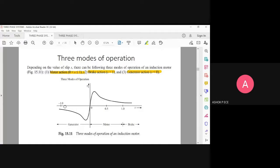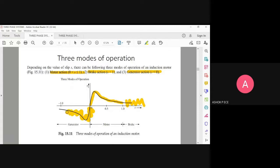Looking at the torque-slip characteristics: the x-axis is slip and y-axis is torque. When slip is between zero to one you have motor action. When the slip is more than one you have brake action. When slip is less than zero you have generator action — so these three regions of operation.